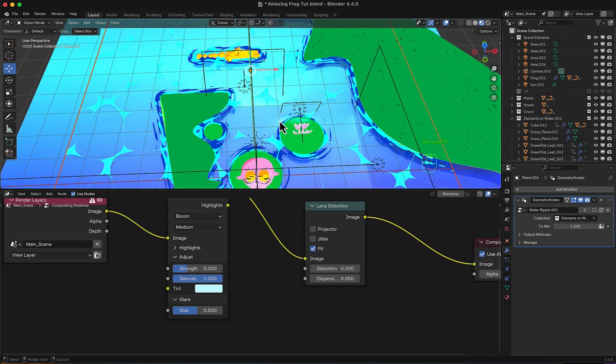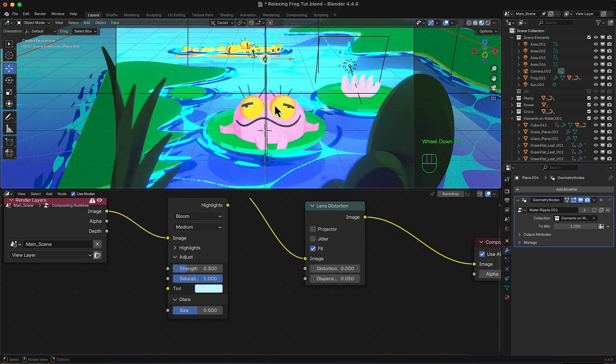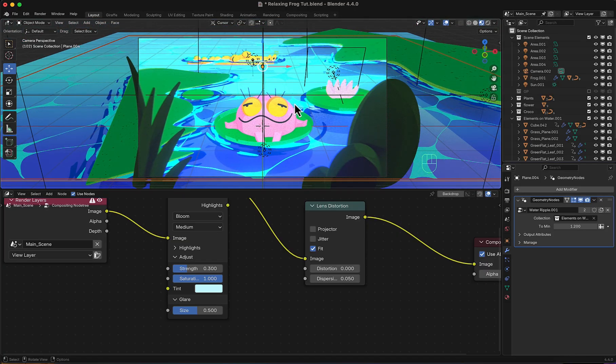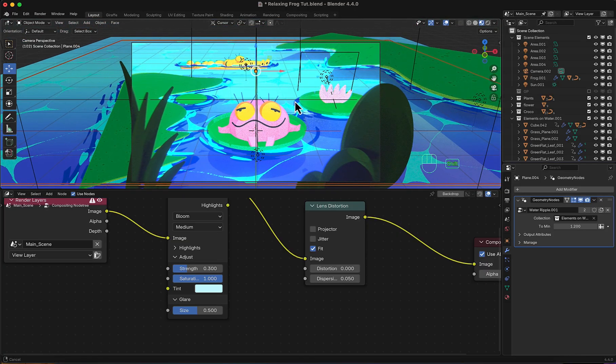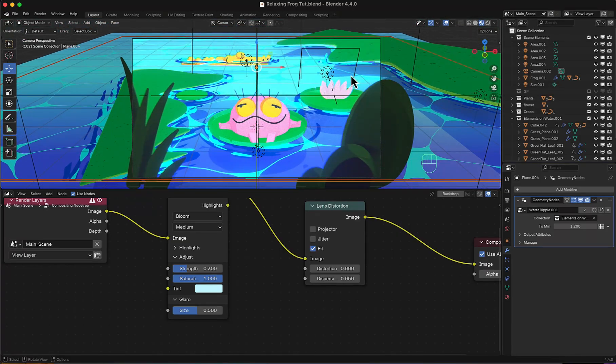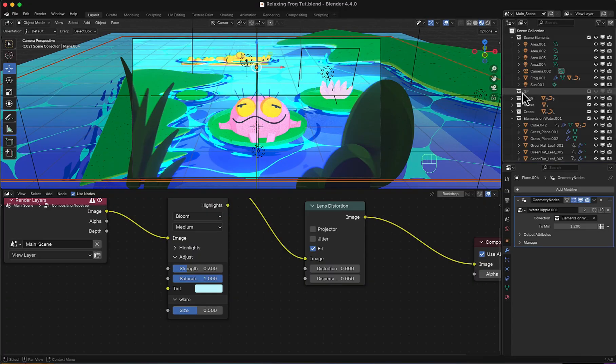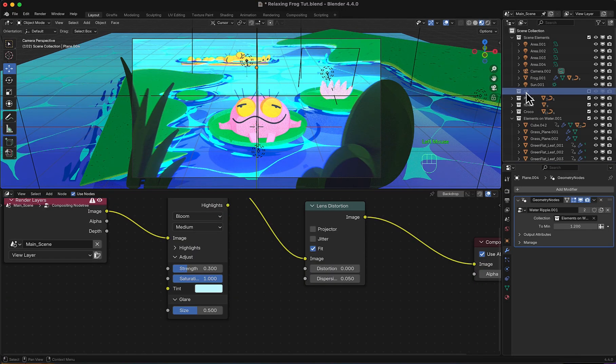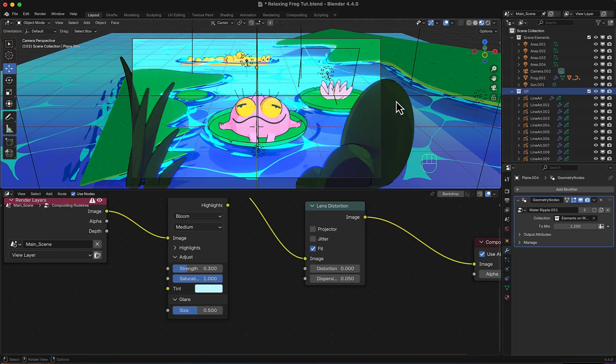A final thing I made. Since all colors are 2D. Is to add an outline. Using grease pencil. Objects line art. And just like that. It's done.